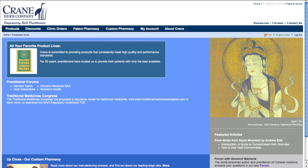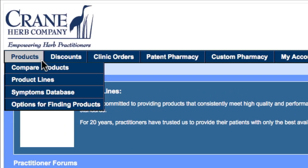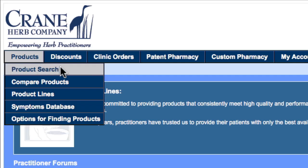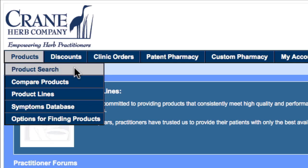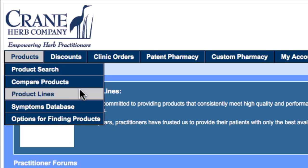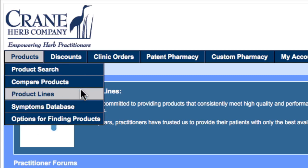Under the Products tab in the main navigation, you'll see that products can be searched and added to the shopping cart by searching products, comparing products, searching product lines, or searching the symptoms database.